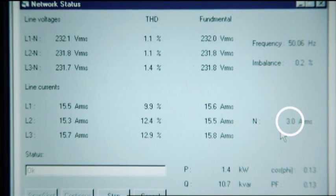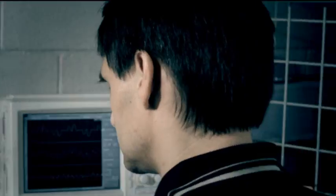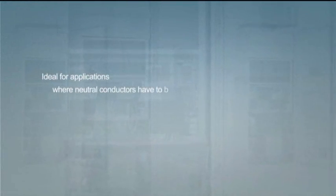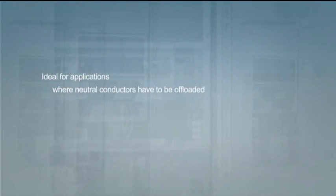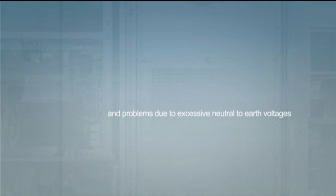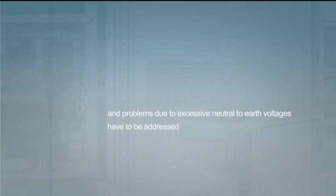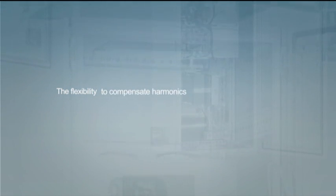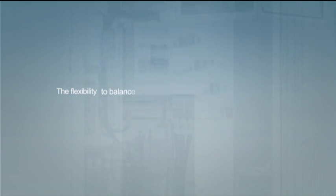This feature of the ABB 4-wire active filters makes them ideal for applications where neutral conductors have to be offloaded and problems due to excessive neutral-to-earth voltages have to be addressed. These demonstrations clearly illustrate the flexibility of the ABB active filters to compensate harmonics, perform reactive power compensation and balance loads.